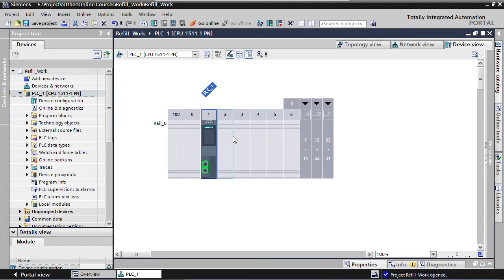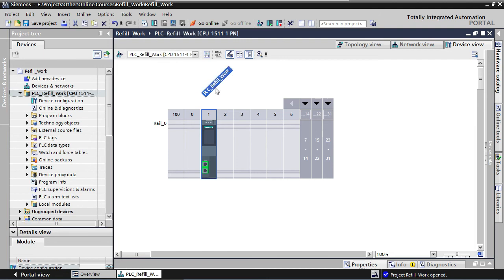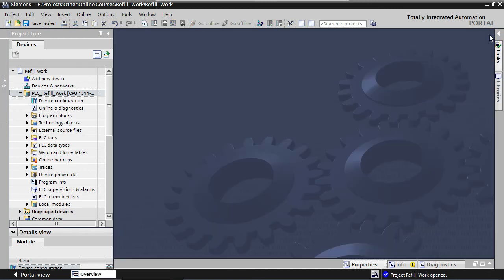Now that our PLC is added to our application, the only thing left to do is assigning a name to the PLC. This name should be coherent with your application name. Our application is called Refill Work, so let's change the name of the PLC to PLC Refill Work. We'll close this configuration screen for now. We'll come back to it later.